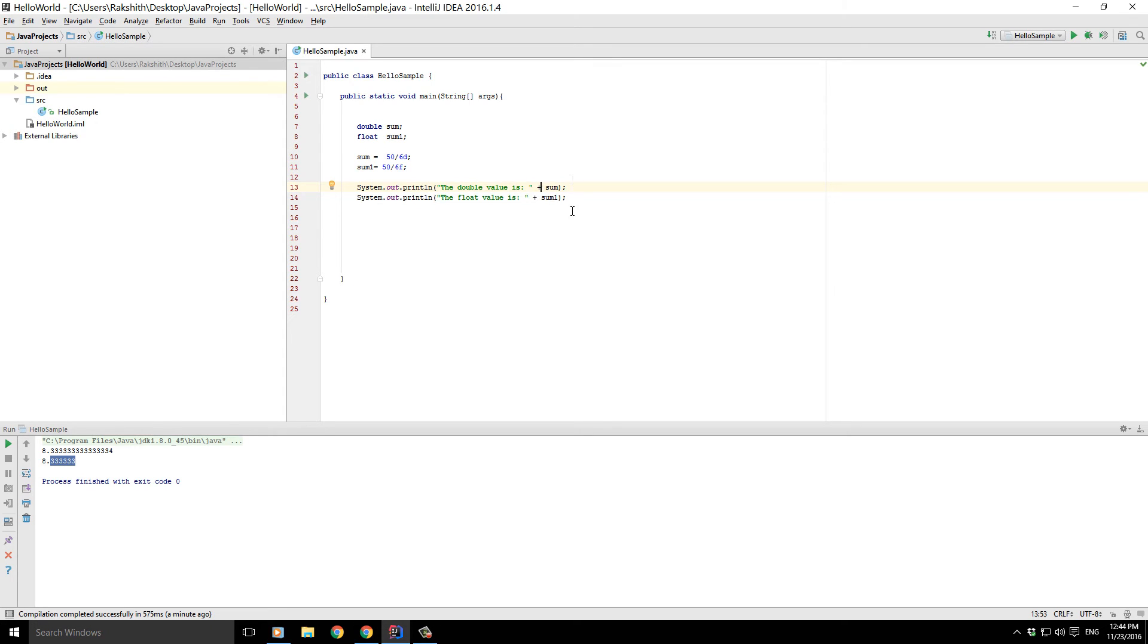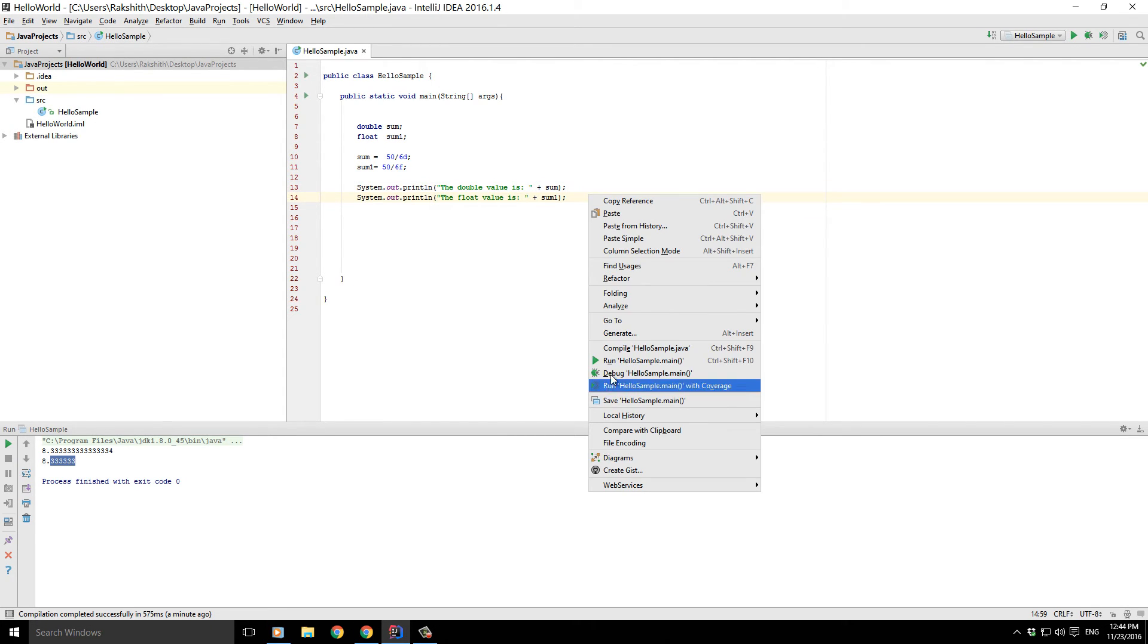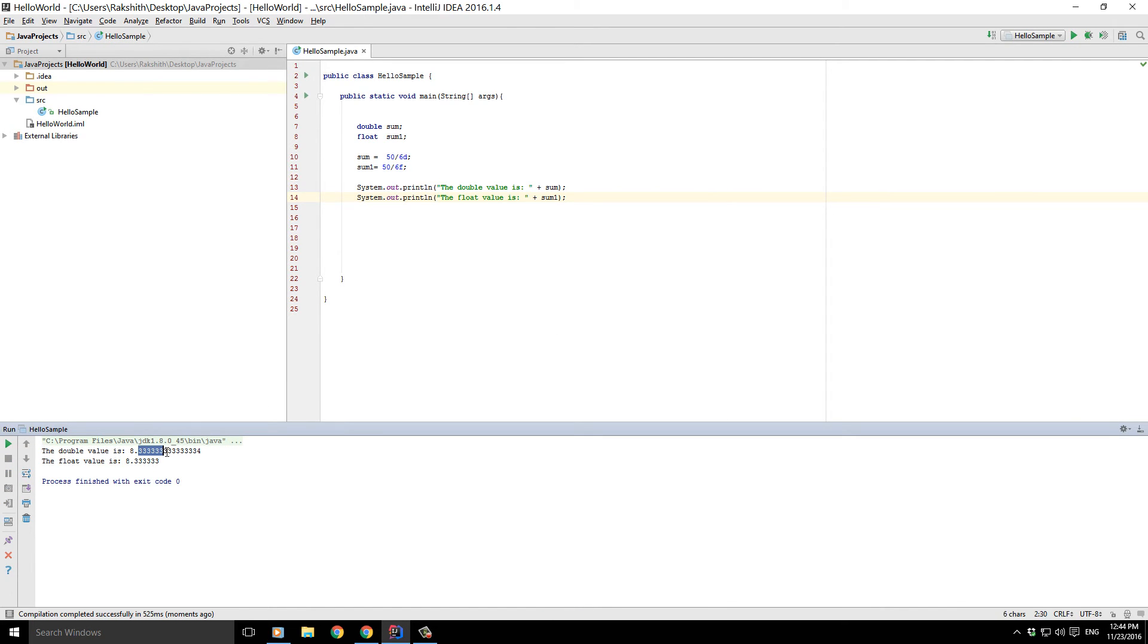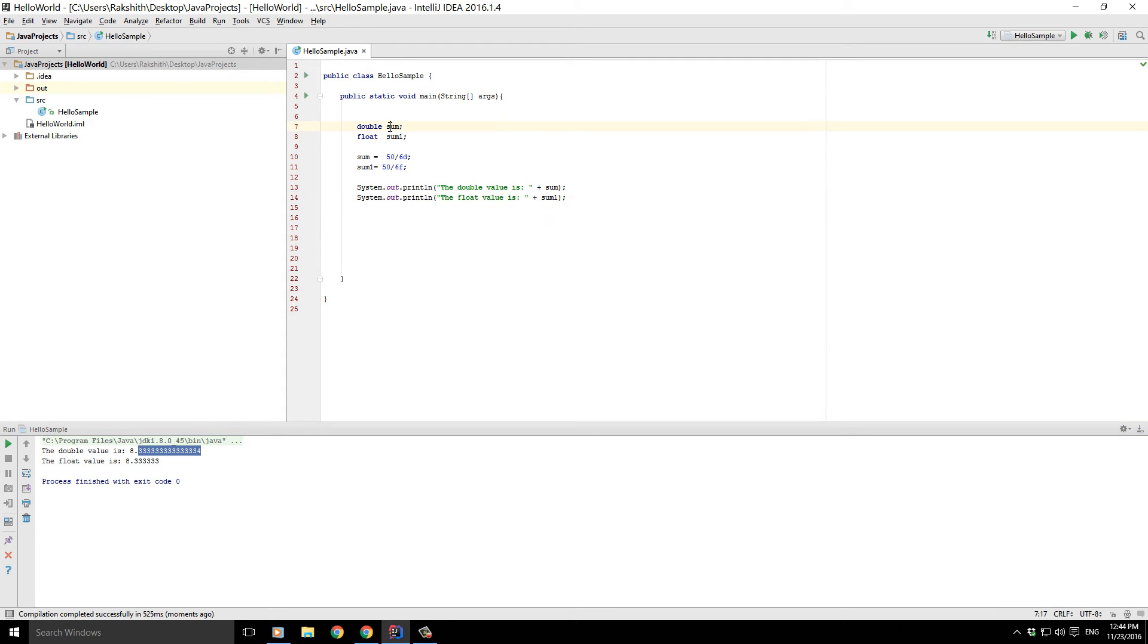Let's run it out. Now pretty interesting, right? The double value is 8.333333 so many times four, and the float value is 8.33333. So this is the idea behind declaring a double and a float.